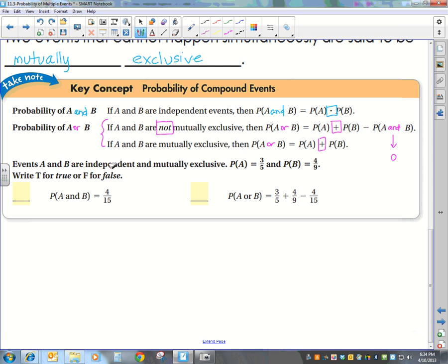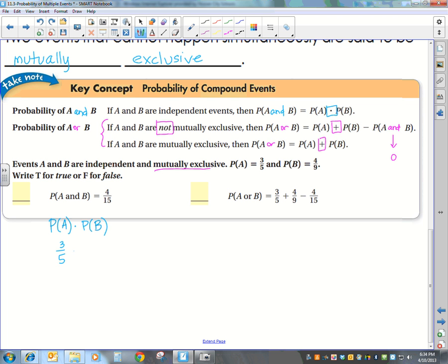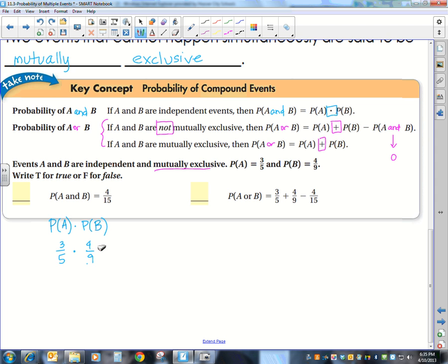A and B are independent and mutually exclusive. The probability of A is 3 over 5, and the probability of B is 4 over 9. They want us to determine if the probability of A and B equals 4 fifteenths — true or false. The probability of A and B is the probability of A times the probability of B: 3 fifths times 4 ninths. Simplifying that gives us 4 fifteenths, which is the same. So this statement is true.